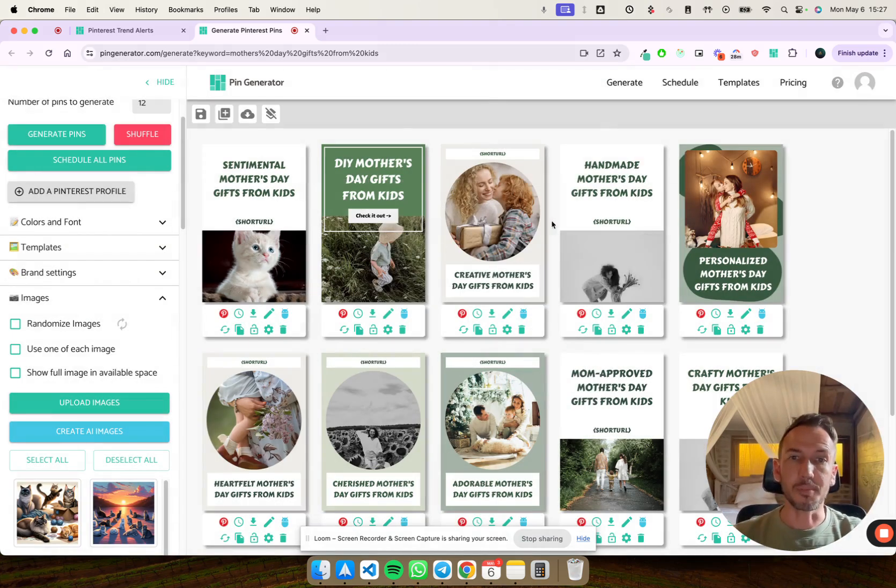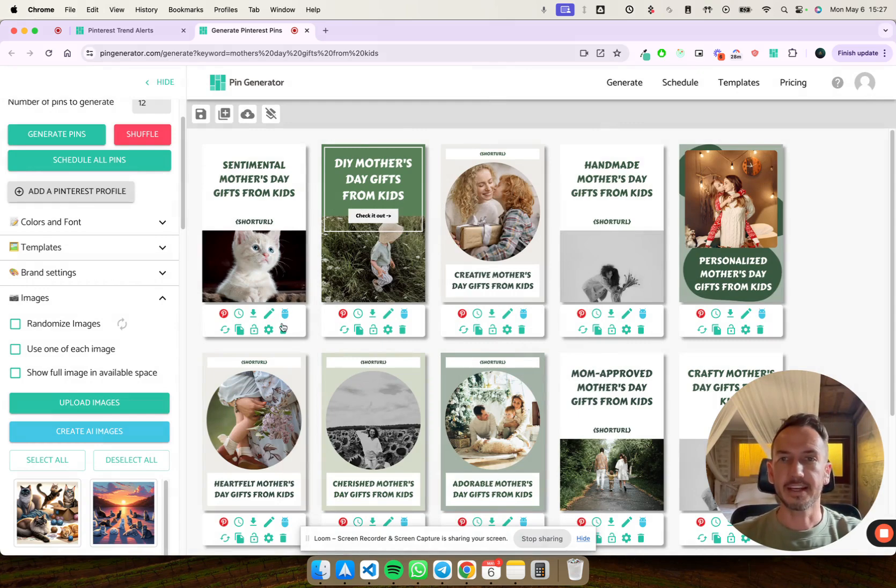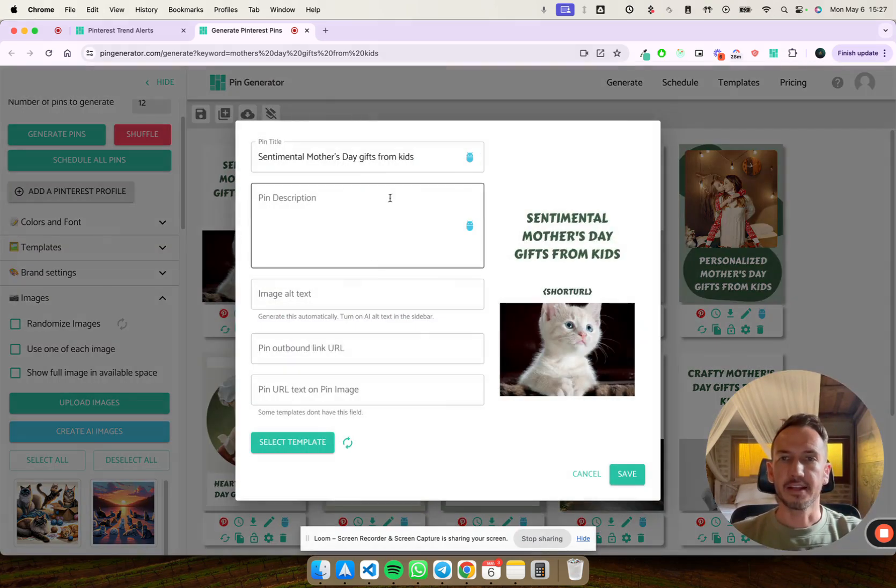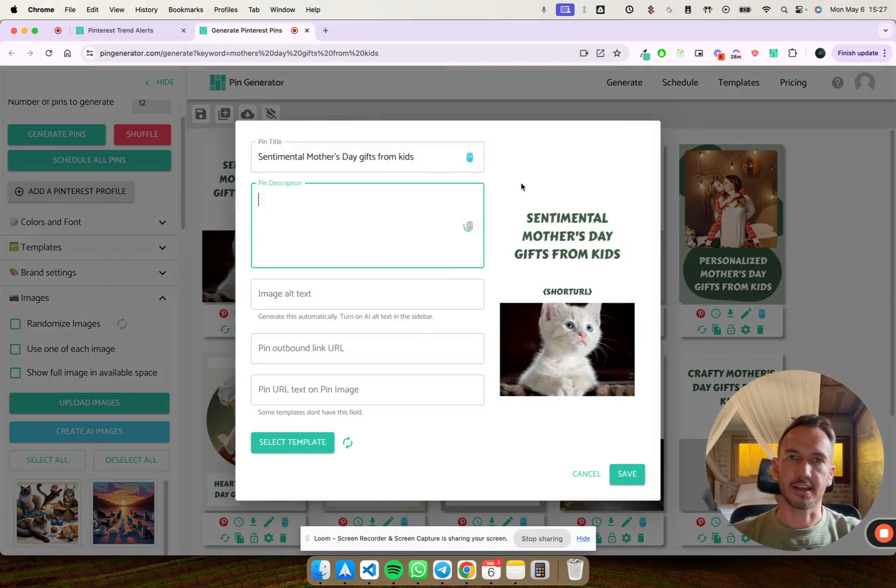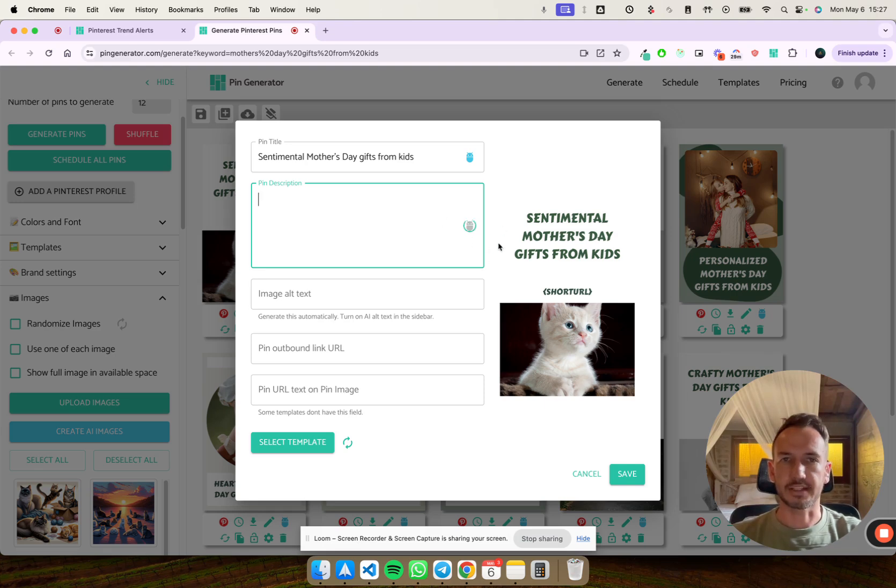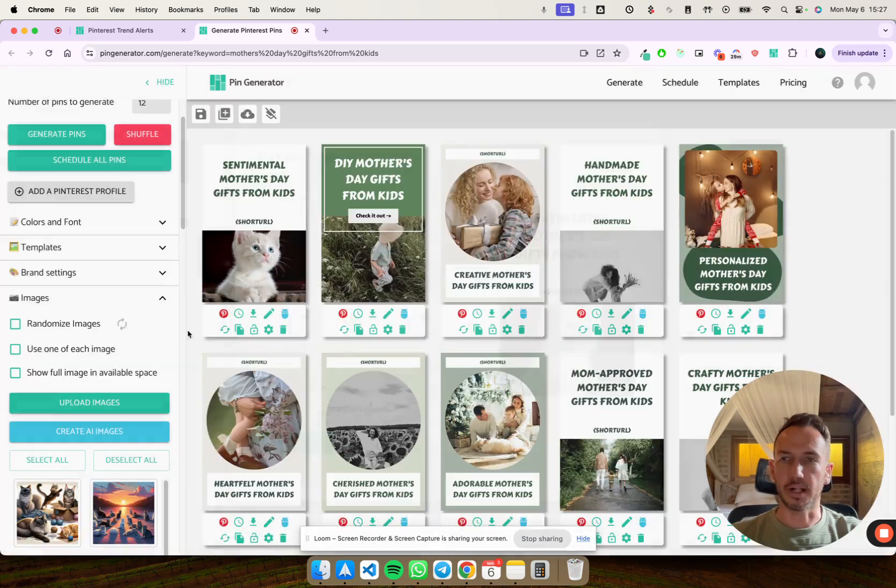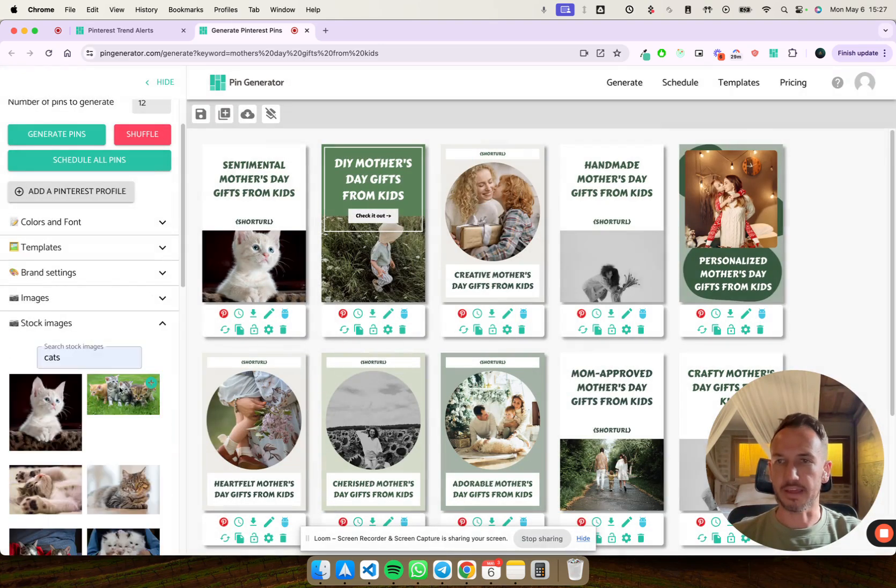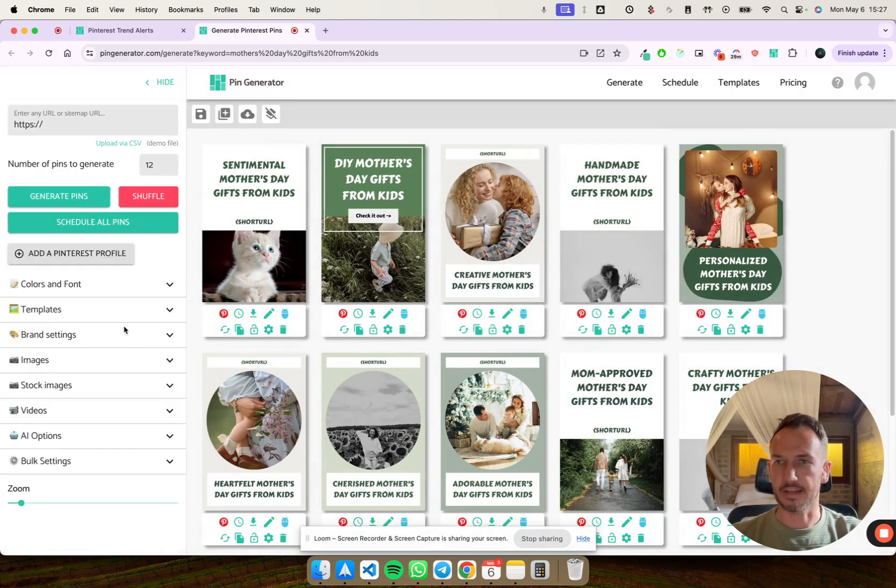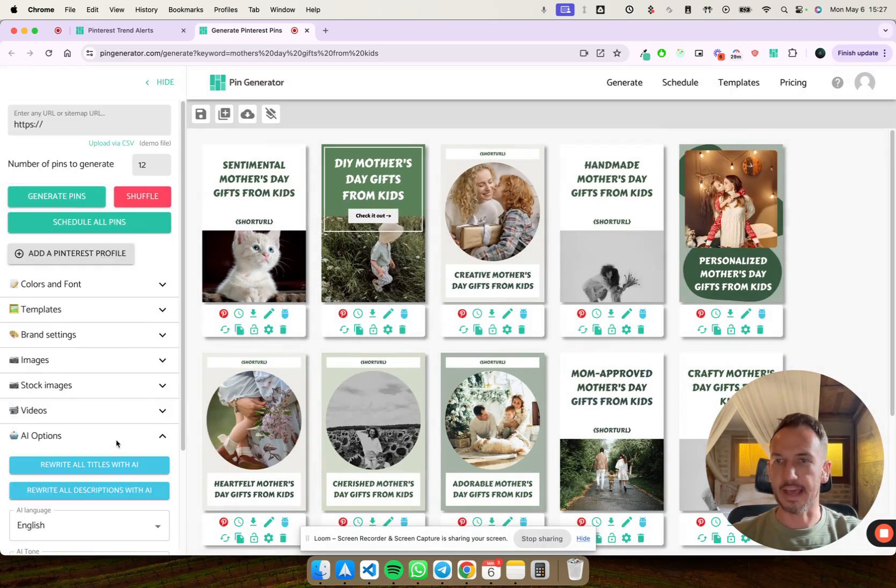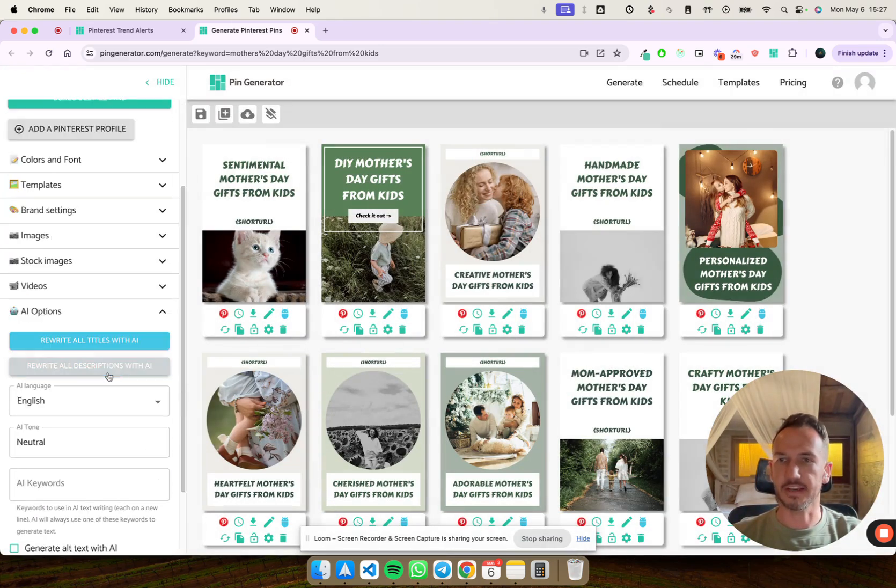If you want to generate AI images too, you can also generate these AI images. You just put in a prompt here, set the number of images you want, and you can generate the AI images here. But yeah, this is your starting point. So you immediately get here. You can also generate the descriptions.